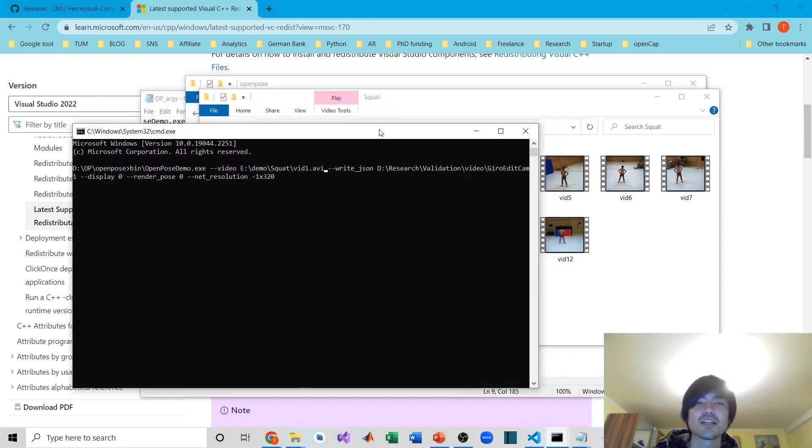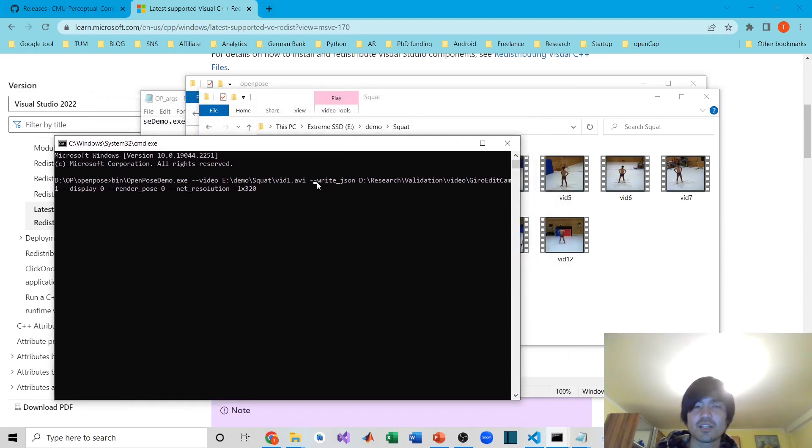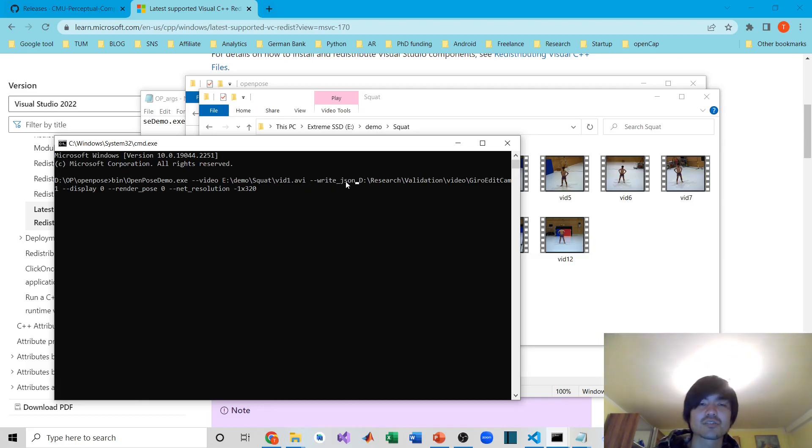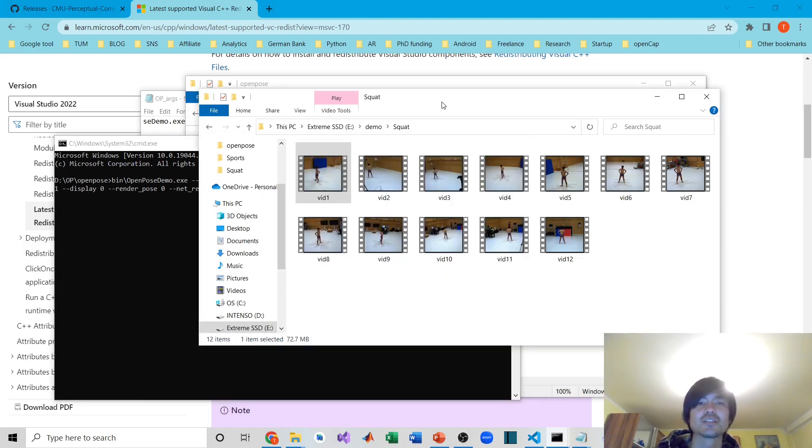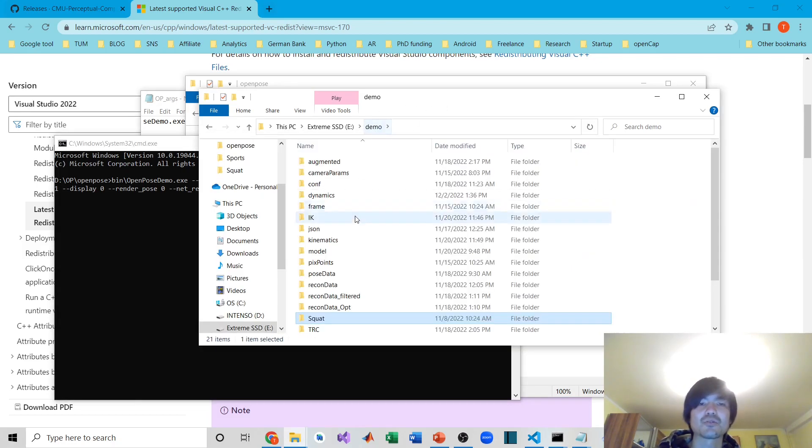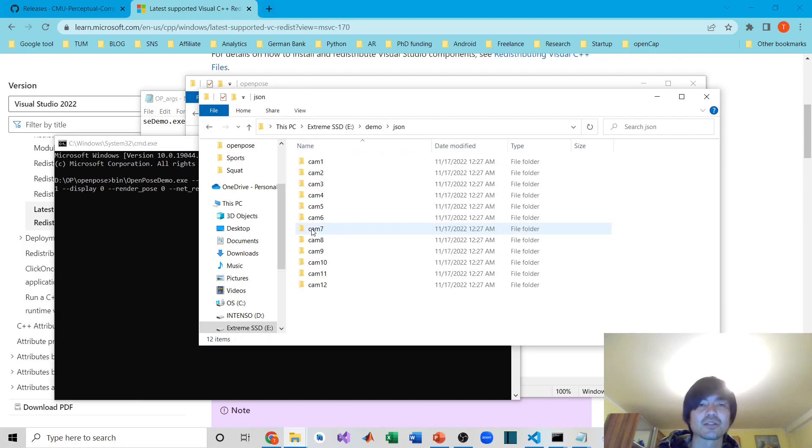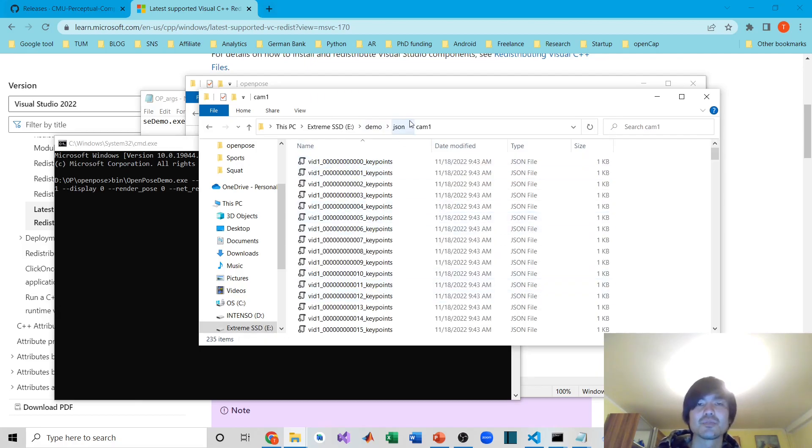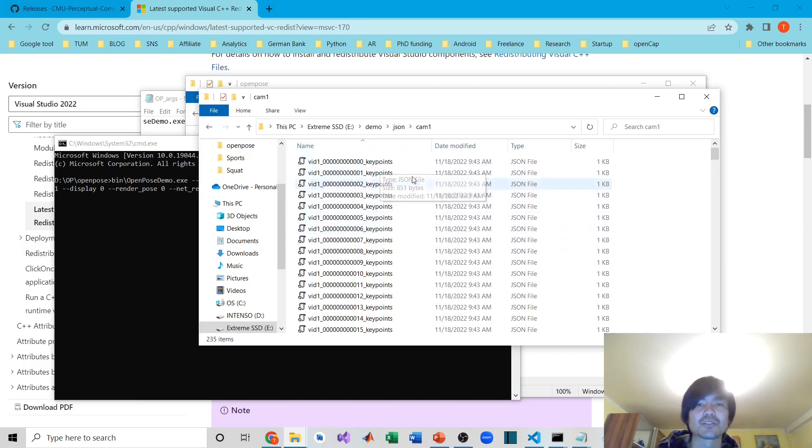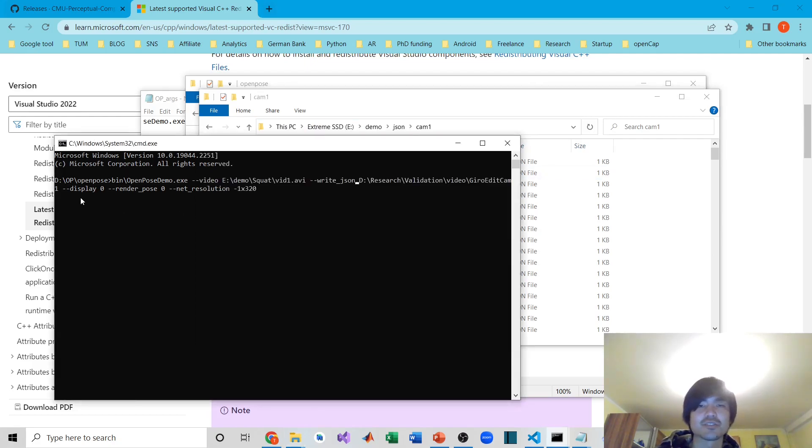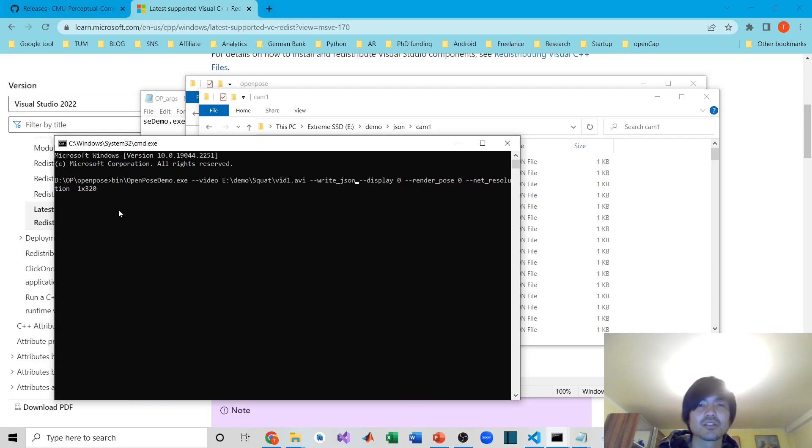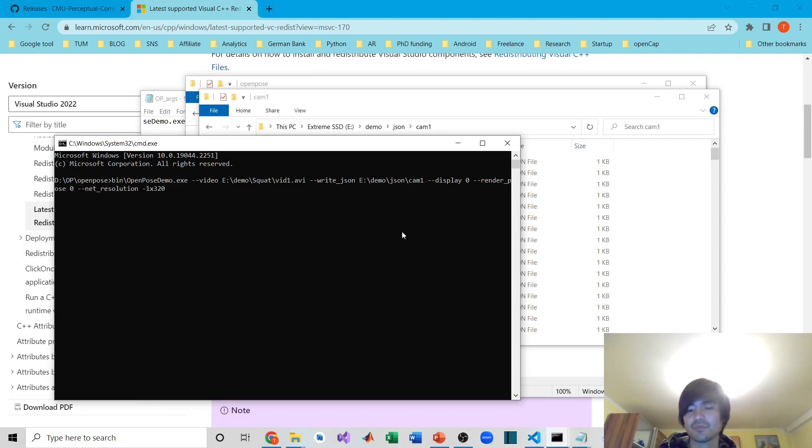The second argument is --write_json. You need to specify the path where you want to store the JSON file. I've already done this, so I have JSON data here. If you want to save your JSON files in this folder, just copy and paste this directory and paste it right here.